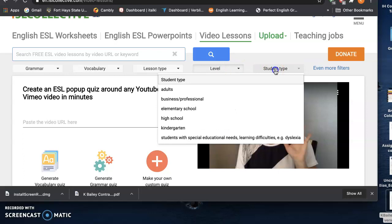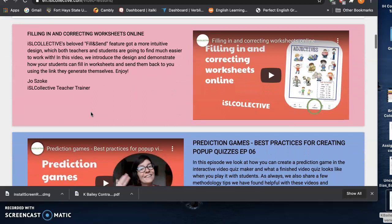And then a student type. So adults, business professionals, elementary school, high school, kindergarten, students with special needs and so forth. So you have a variety of interactive videos.